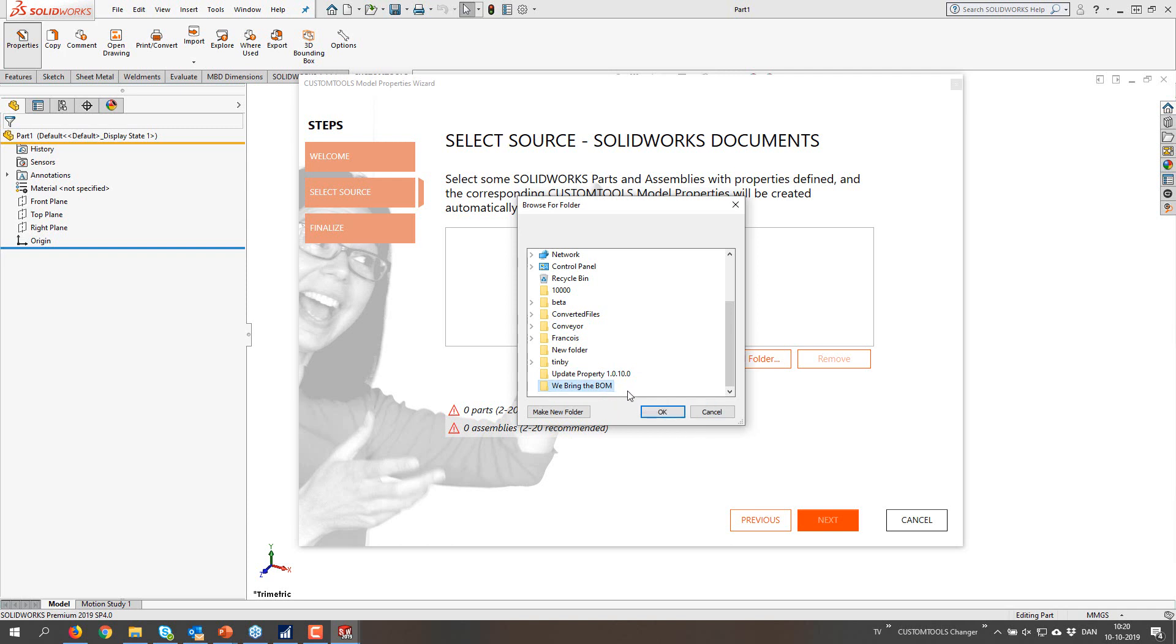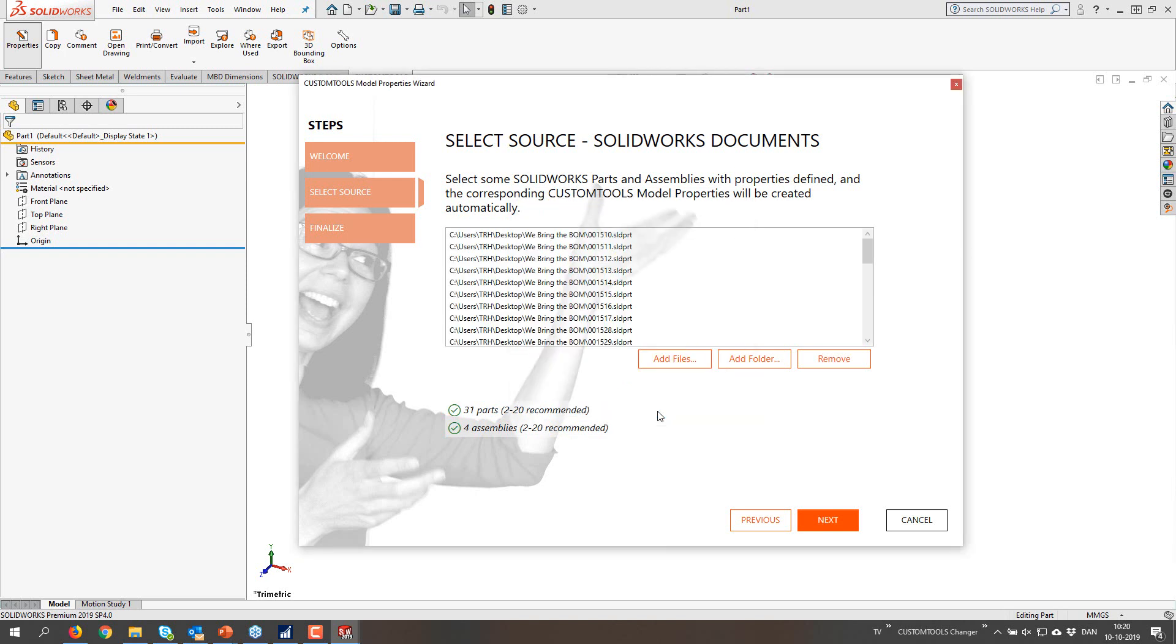We can add files or a folder. I'm going to add a folder and we are actually scanning the entire folder as well as subfolders.